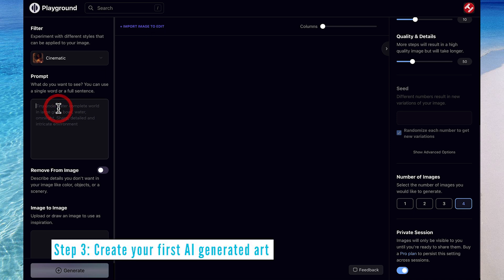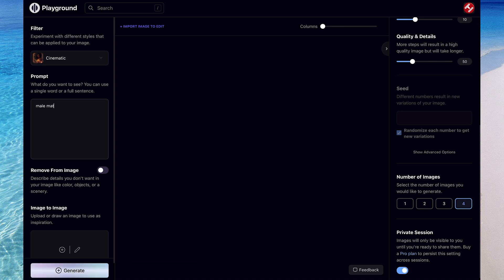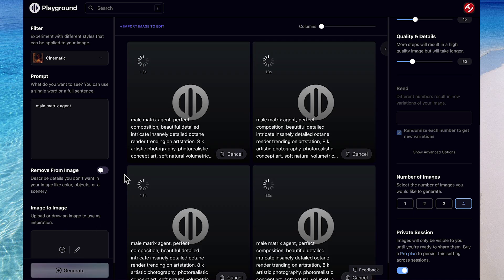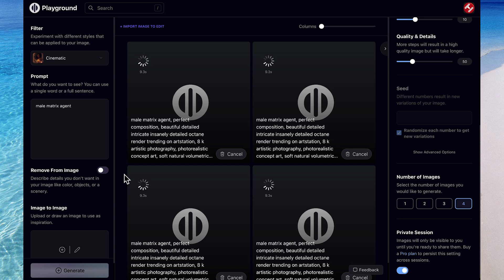Let's create an image using the cinematic filter, and I want to create a matrix agent. So I'll type that in, and then just tap Generate. In the main window, you can see how long it's taking to generate the image, and it's also showing the keywords it's working with. I'll let this run out in real time, but for the rest of the video, I'll skip through the generation time.